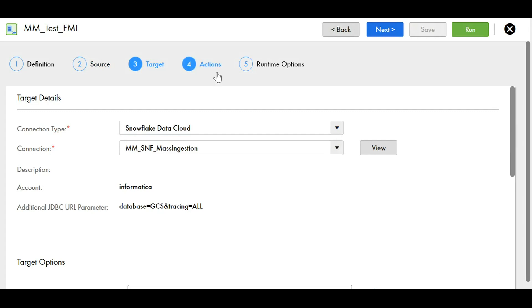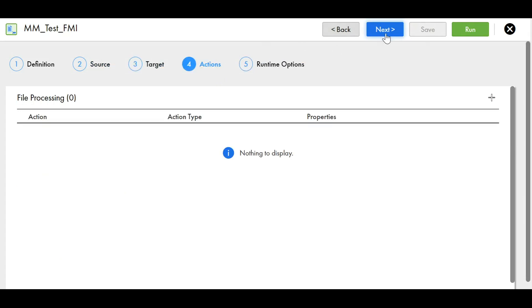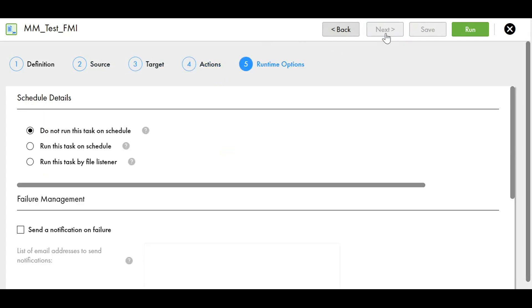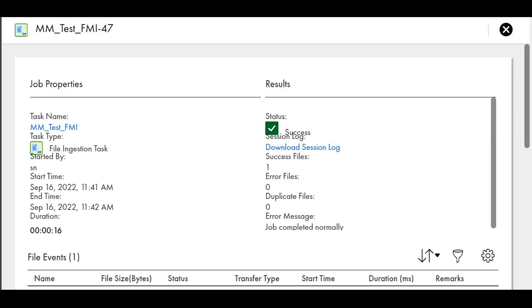All other things are by default and now we can just save this and run this task. We can see that the task has successfully completed.